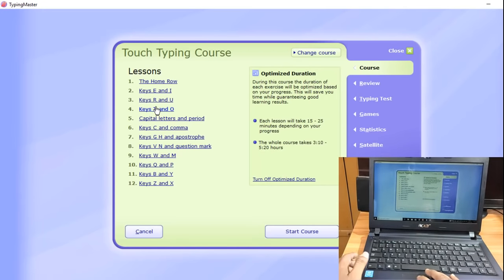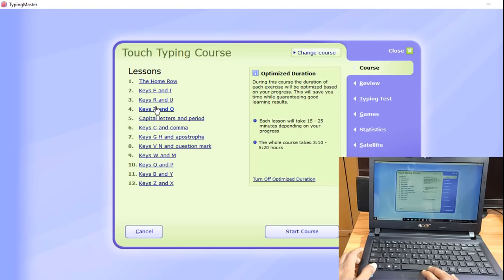There are free typing software options available. You can search for free typing software on Google. If you have any links available to you, you can practice with them.